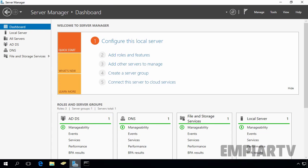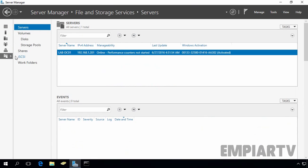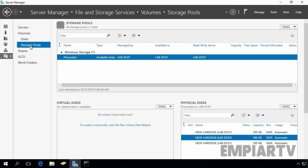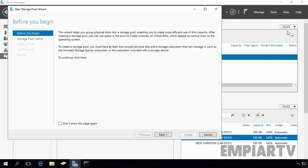On the Server Manager console, click on File and Storage Services. Now click on Storage Pools. On the Storage Pools console, click on Tasks and select New Storage Pool.